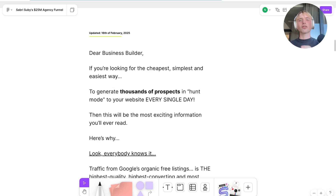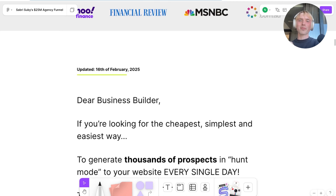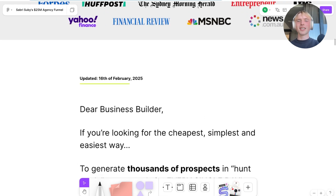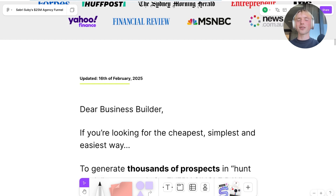An honorable mention: he has an automated script running that shows an updated date — in this case, it says updated 16th of February. He uses these variables to show a date close to today's date. This handles the objection that the content is outdated. Since it's only a few weeks old, it helps build trust and makes people think this is really fresh, novel content.